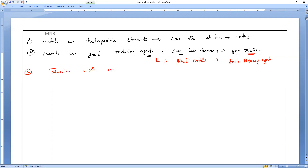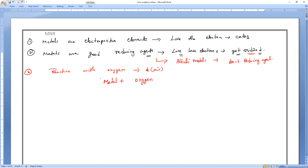Reaction with oxygen — oxygen present in air. There is a standardized equation: when metal reacts with oxygen, it is basically a burning reaction. Metal reacts with oxygen from air.